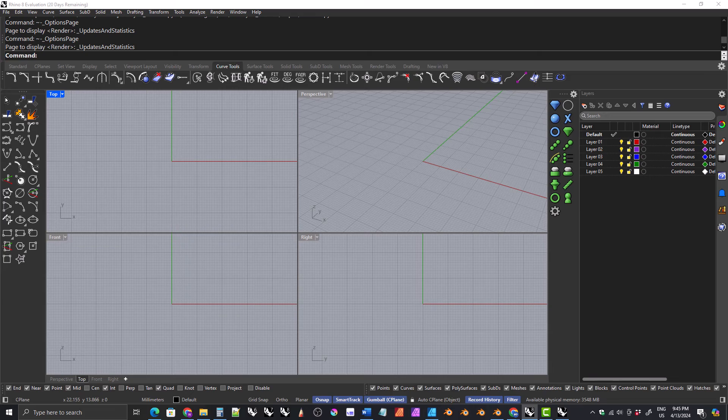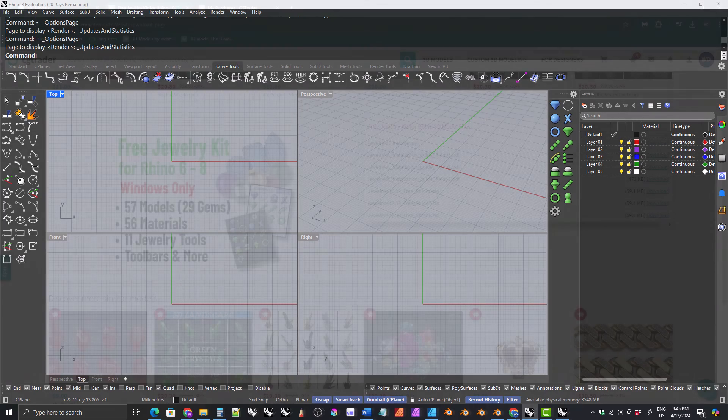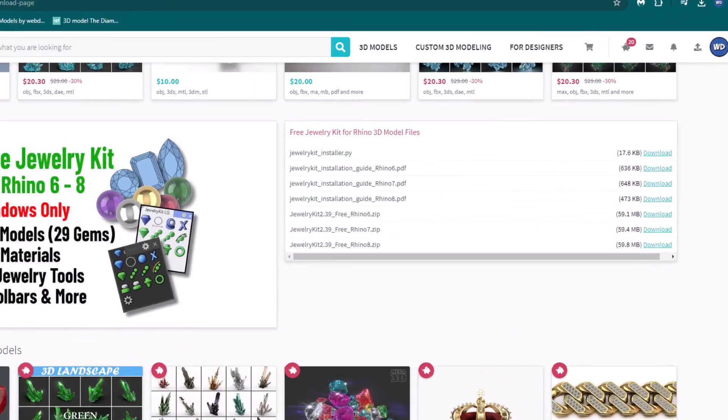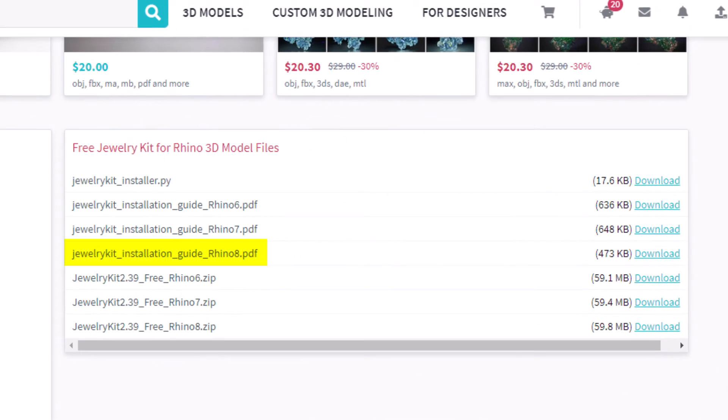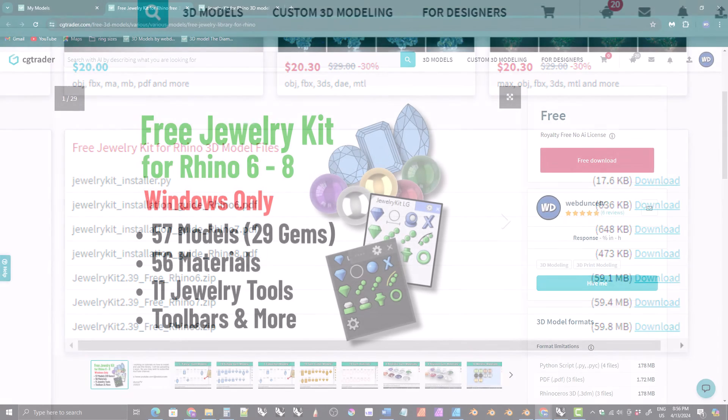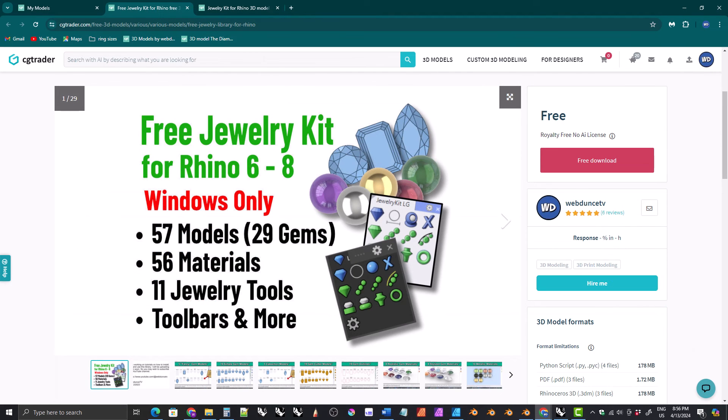If you don't want to wait for the video, just download the installation guide for Rhino 8 and follow it step by step. Alright, that's it for now. Thank you for watching and I hope to see all of you in future videos.